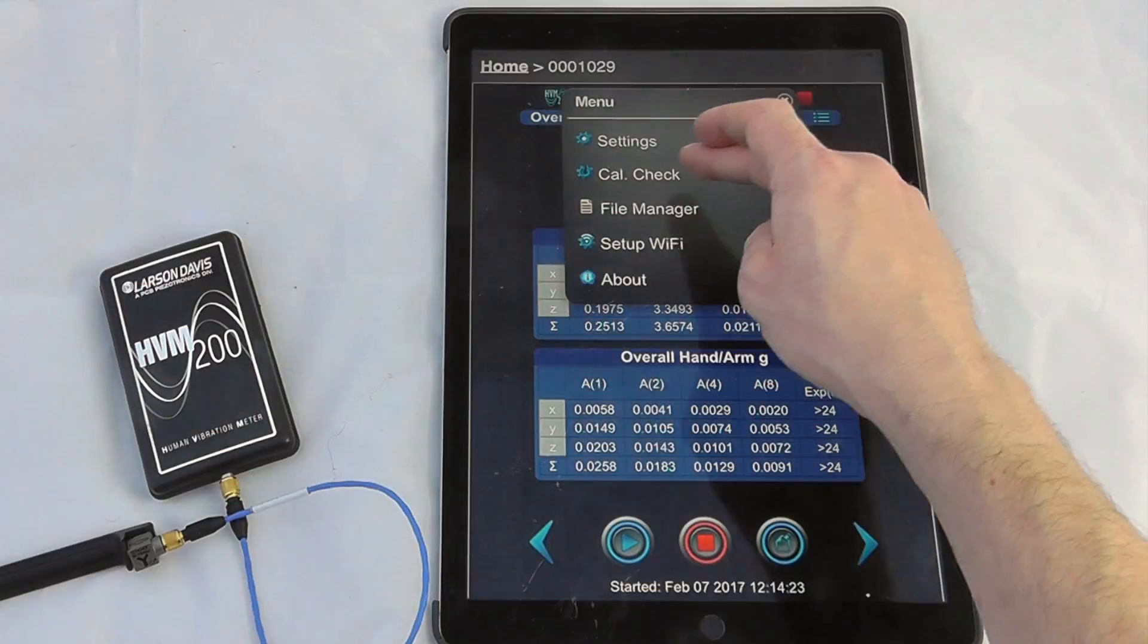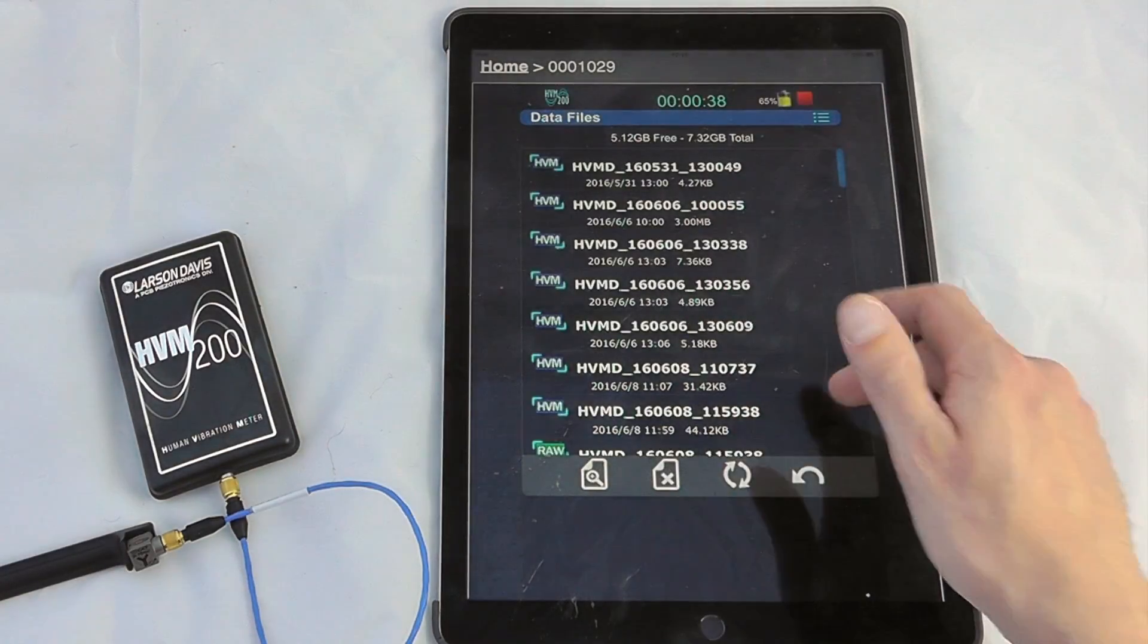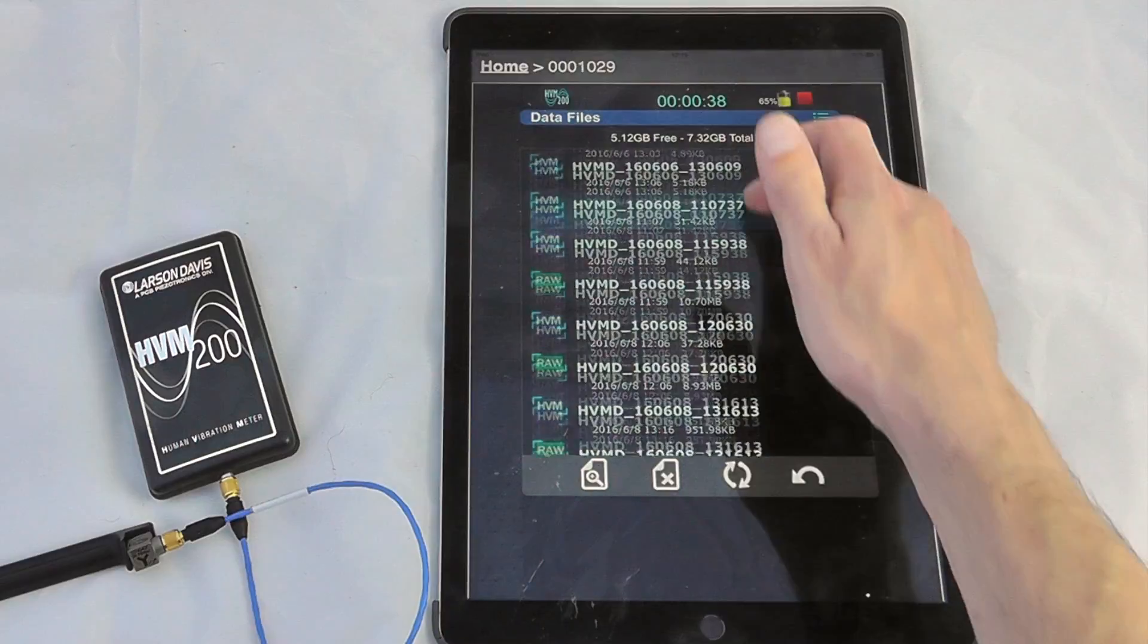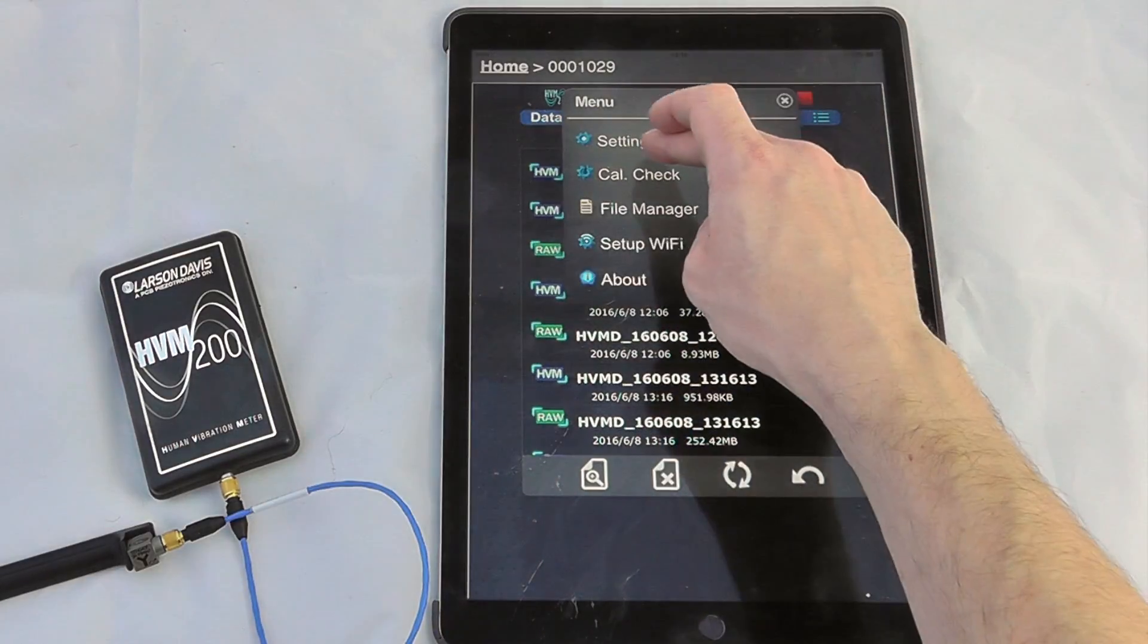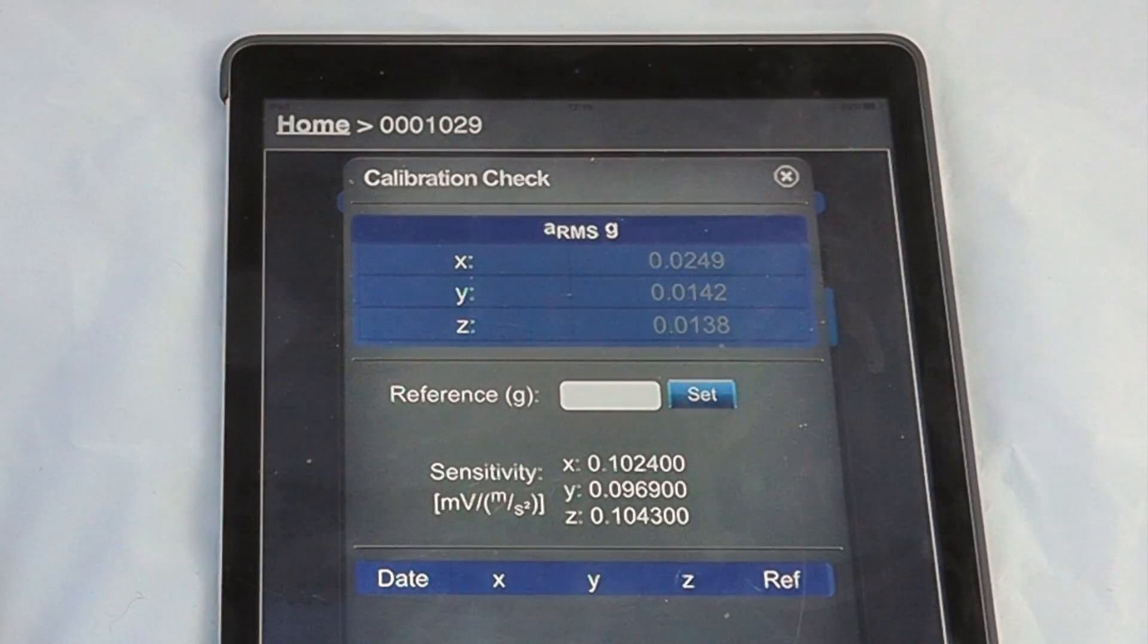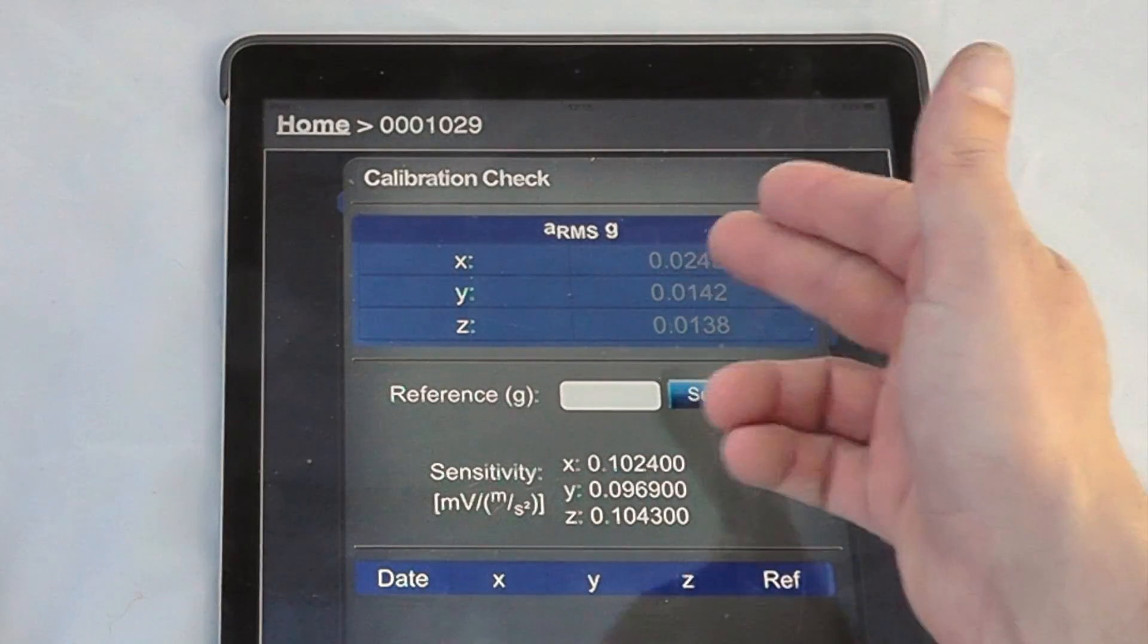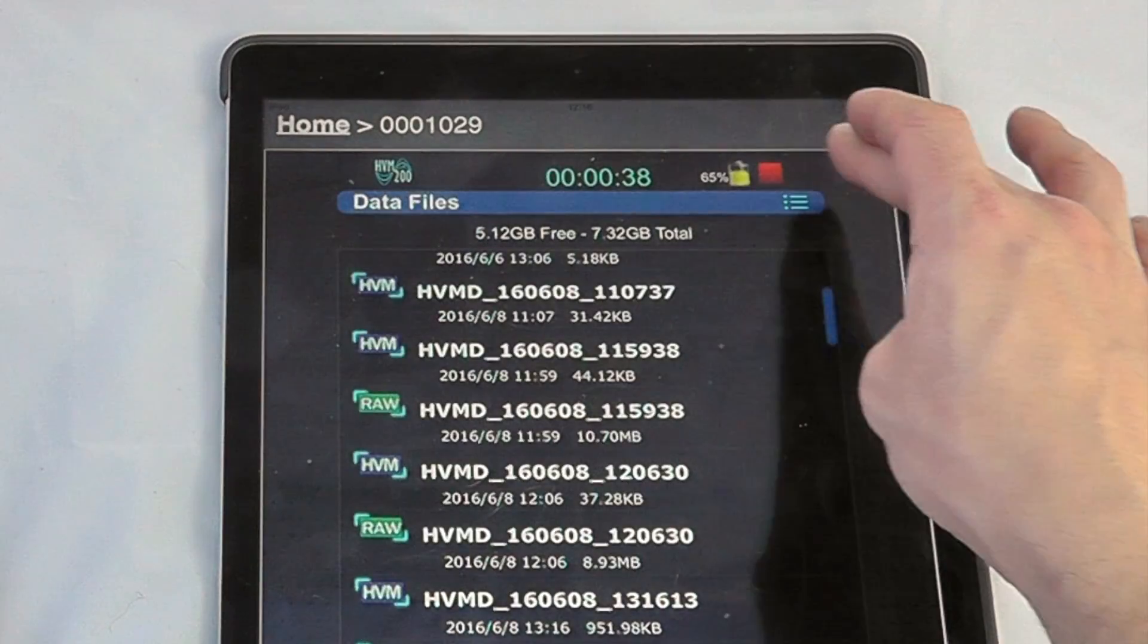We can look at our file manager, so any preset files we can review via the app. We can also go into our calibration check, so if we had a shaker or we wanted to do some calibration and want to set some references, we could use a calibration check via this system.